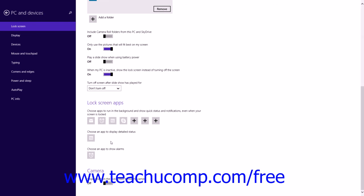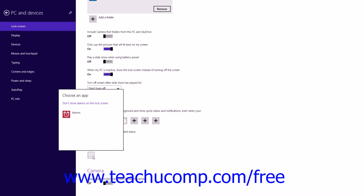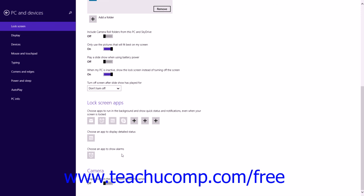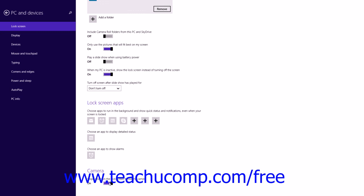You can select a single app from which to show alarms by clicking the small app icon under the Choose an App to Show Alarms section and then selecting the app from the pop-up menu. You can enable use of the camera when in the lock screen by clicking the swipe down on the lock screen to use the camera option button to set it to the On position, then swiping down on the lock screen to access the camera.